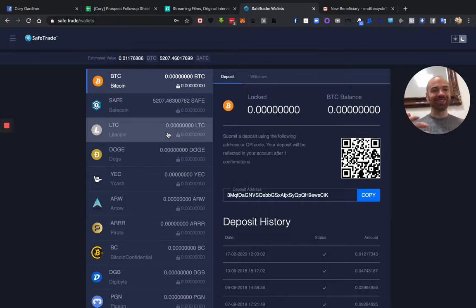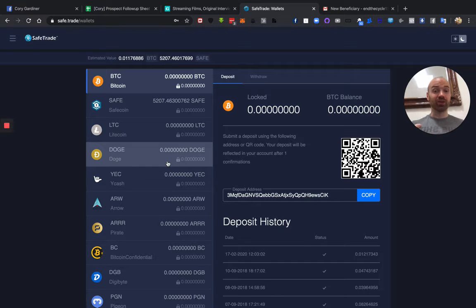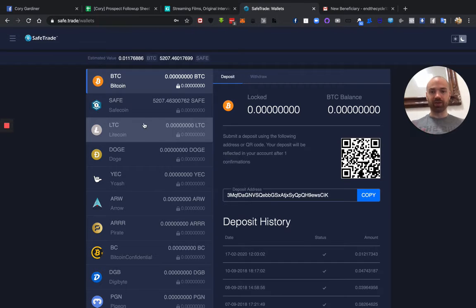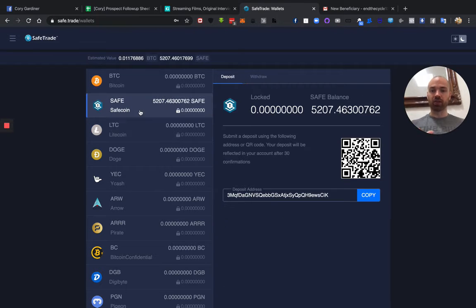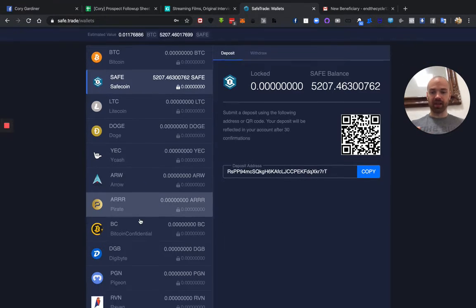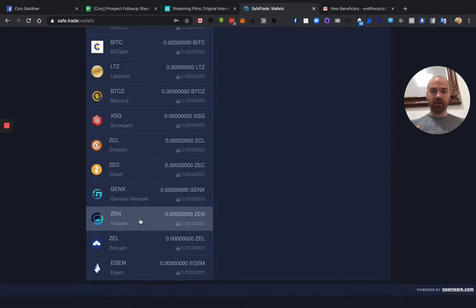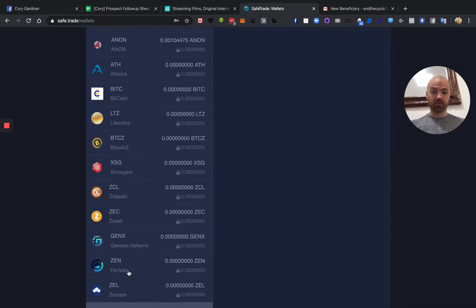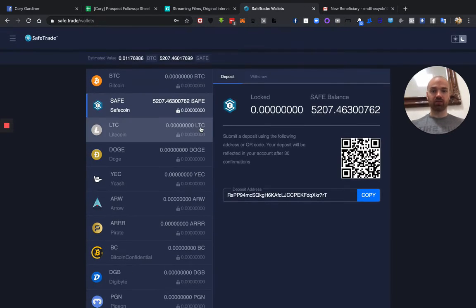or to the wallet, sorry, to withdraw your funds. So you can select safe. If you don't see which one, obviously just scroll down.